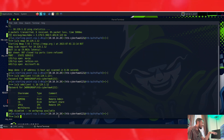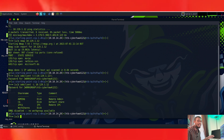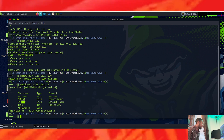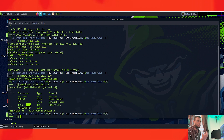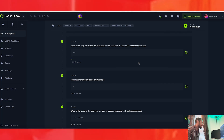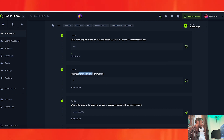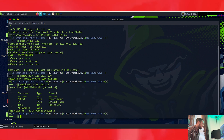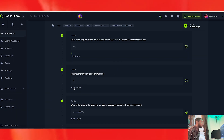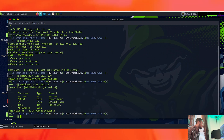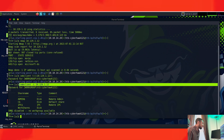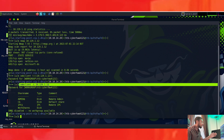We're going to try to connect through each of the shares — ADMIN$, C$, IPC$, and WorkShares — and see which one we can use to get inside the system. Looking at the question again: how many shares are there? There are four shares. So the answer is four. To find that, you type smbclient with uppercase -L and then the target's IP address.